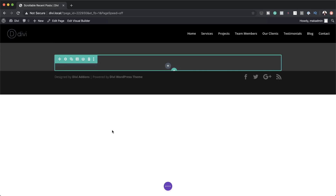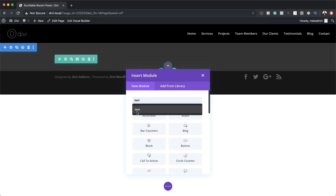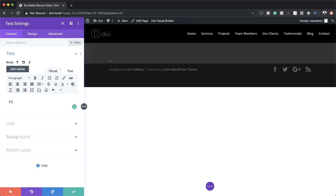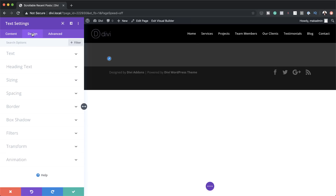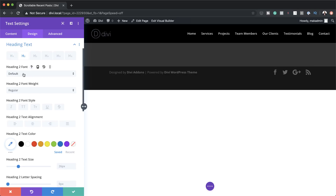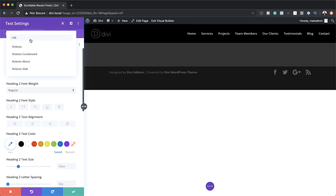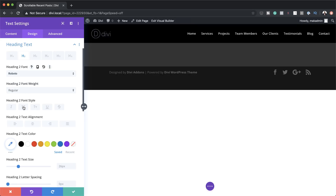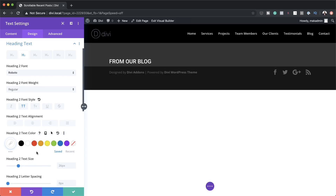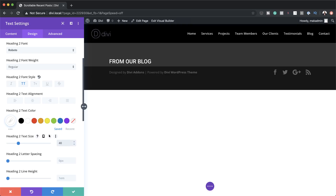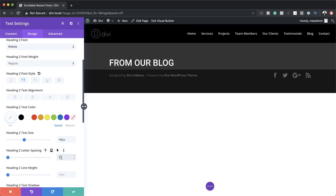Now it's time to add our Text module. I'm going to click the plus button, search for the Text module and select it. We're going to add a title that says 'From Our Blog' and make it Heading 2. Next, under Design, we need to stylize this text — it's taken the color of our background so we can't see it. Under Heading Text, Heading 2, we'll change the font to Roboto, select All Caps, and make the color white. We'll set the size to 40 pixels, add letter spacing of 2 pixels, then save.